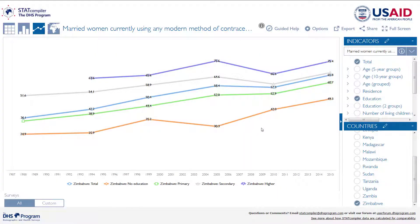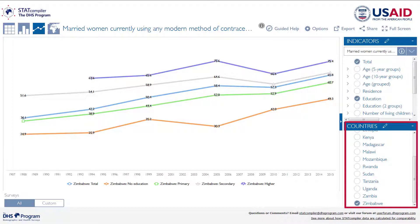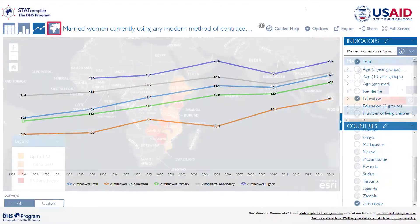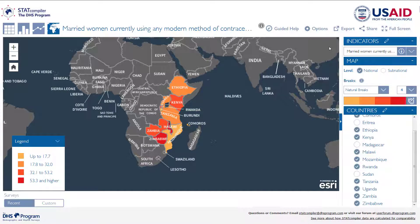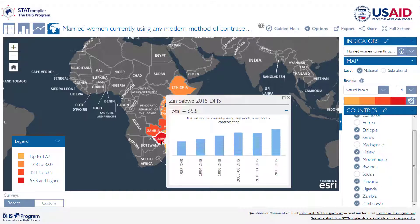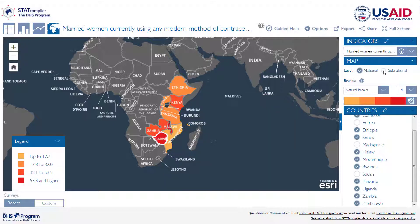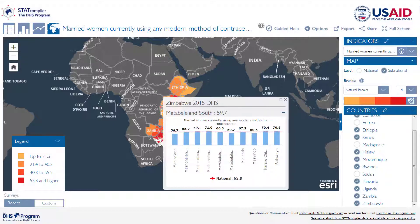Finally, let's visualize these data on a map of Eastern Africa. First, reselect all of the countries in the list, and then click on the map icon. The default map shows us the national levels of modern method use in Eastern Africa. The legend indicates that modern method use is higher in the darker red countries and lower in the yellow countries. Clicking on a country activates a pop-up that displays the trend data for that country. You can also display the sub-national data — when you click on a region, the pop-up graphs the modern method use in all of the regions of that country compared to the national total.